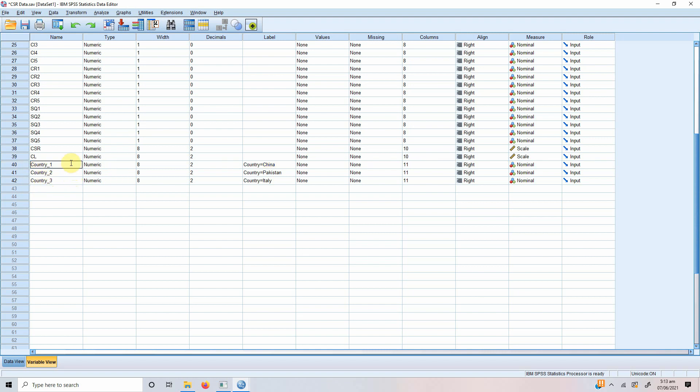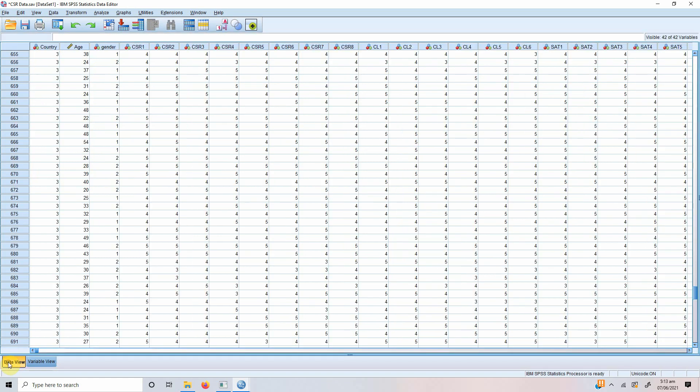Let's rename them a bit so that it's easy to understand. Country China, Pakistan, Italy.